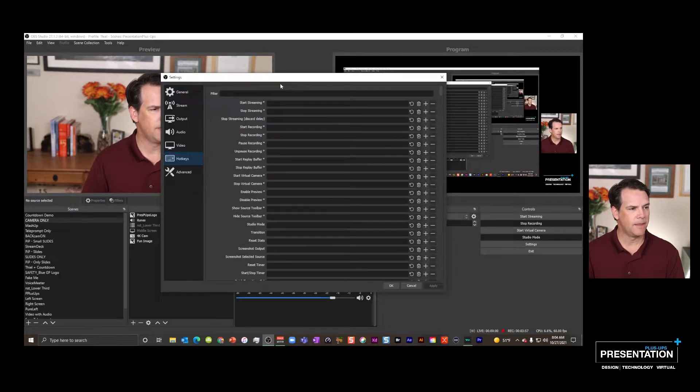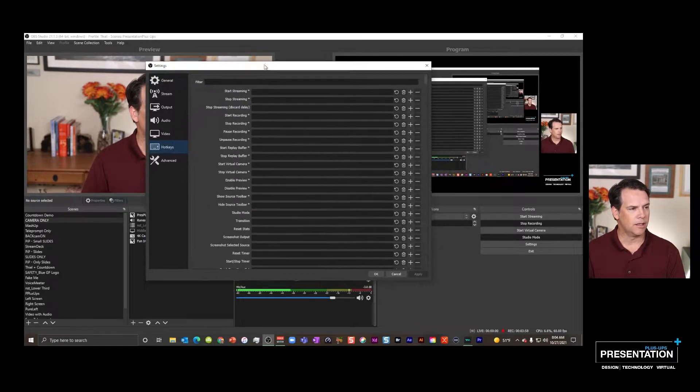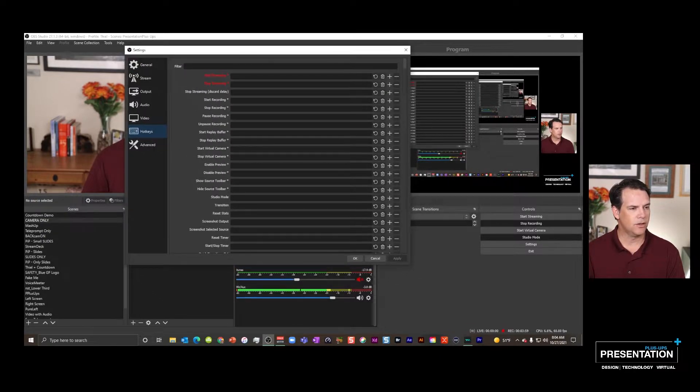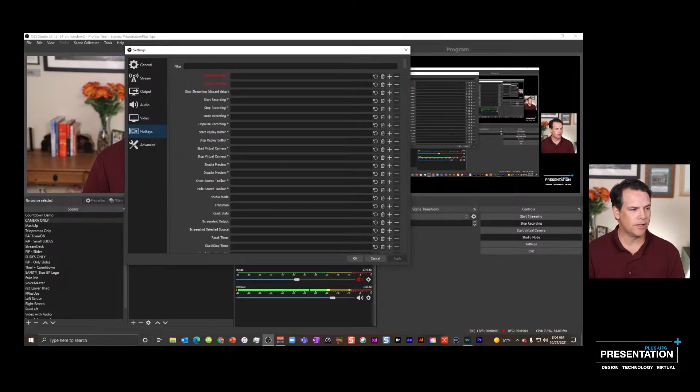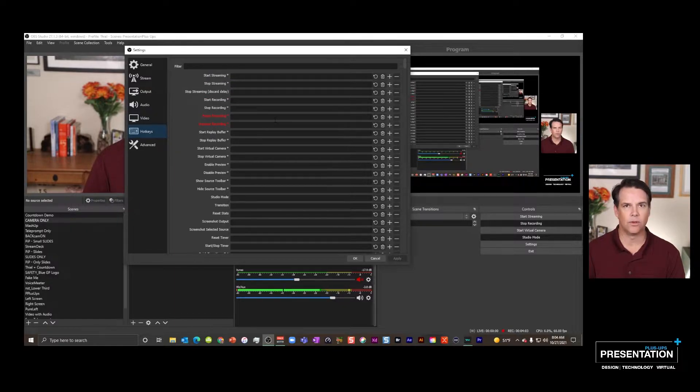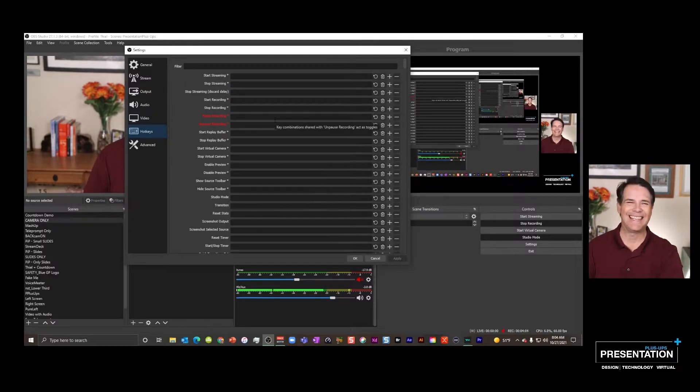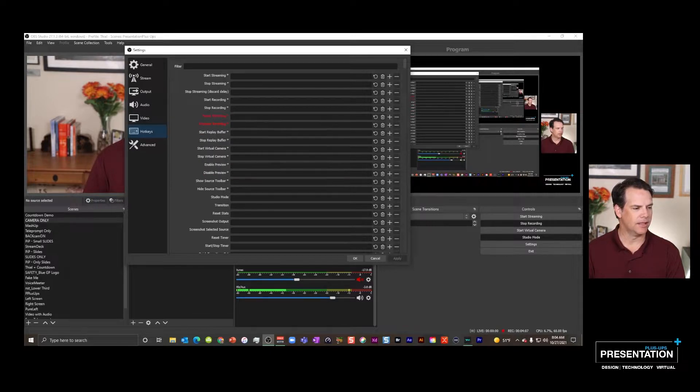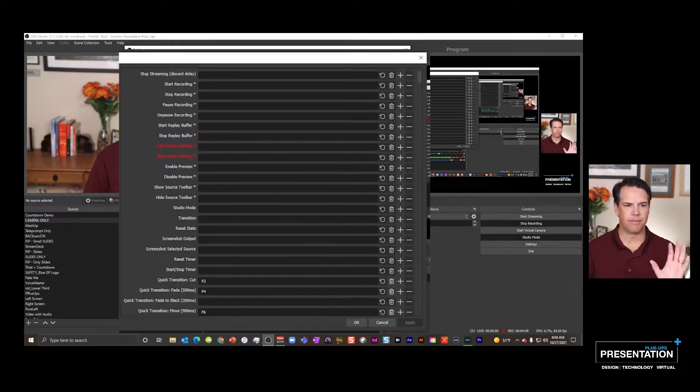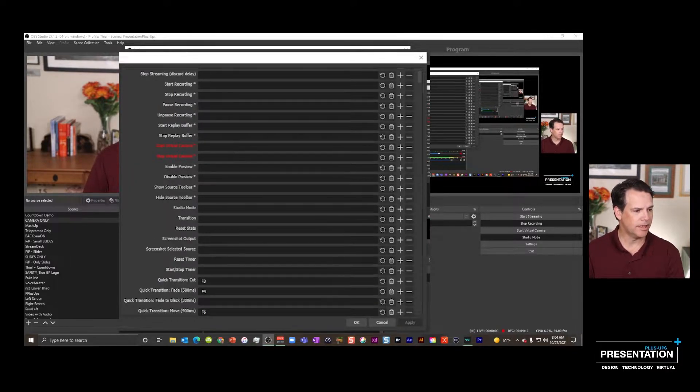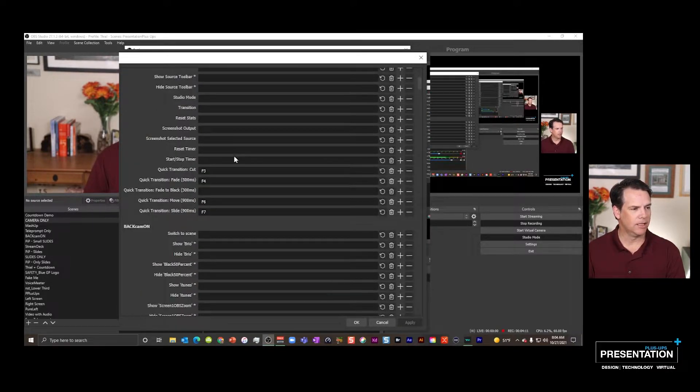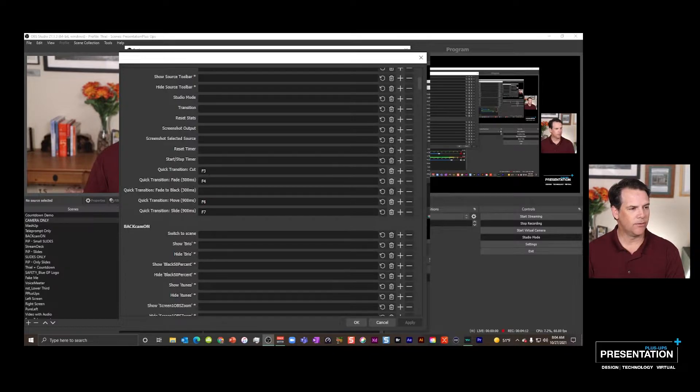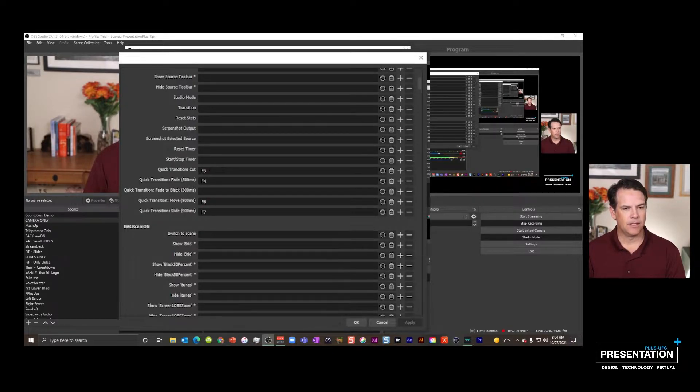So when you select that, you're going to see you can set hotkeys for an infinite amount of things. I'm not going to belabor that. What I'm going to say though is if we look down to a few that I've set, you can set whatever key you want.